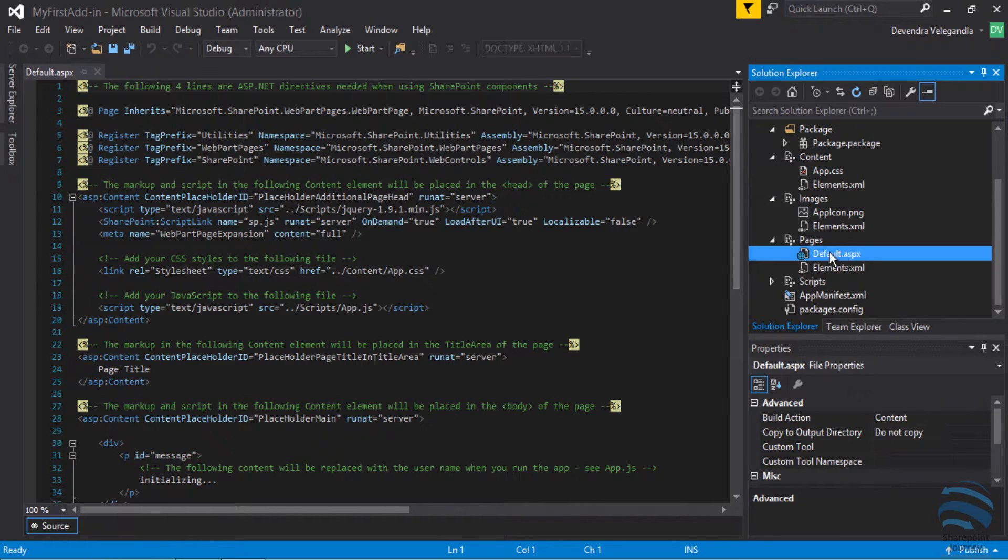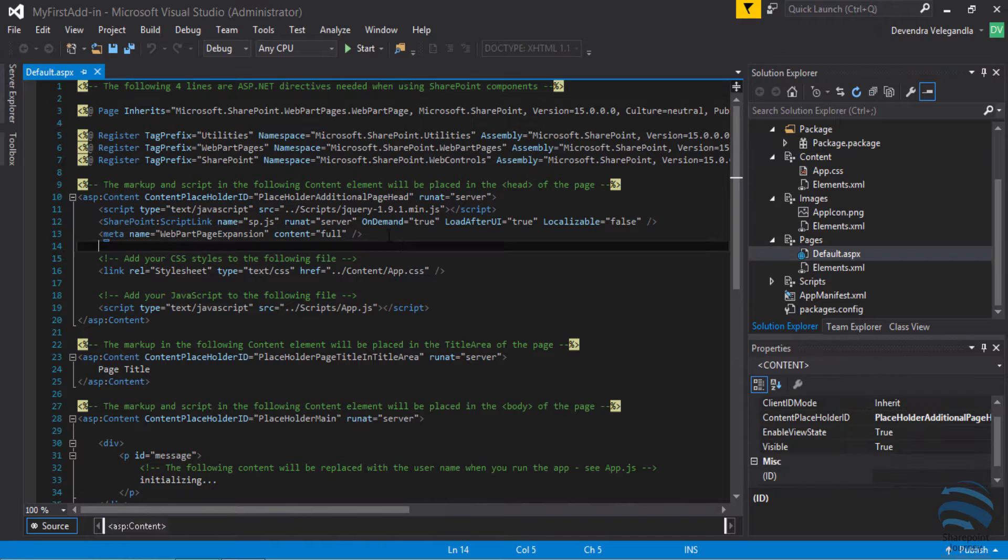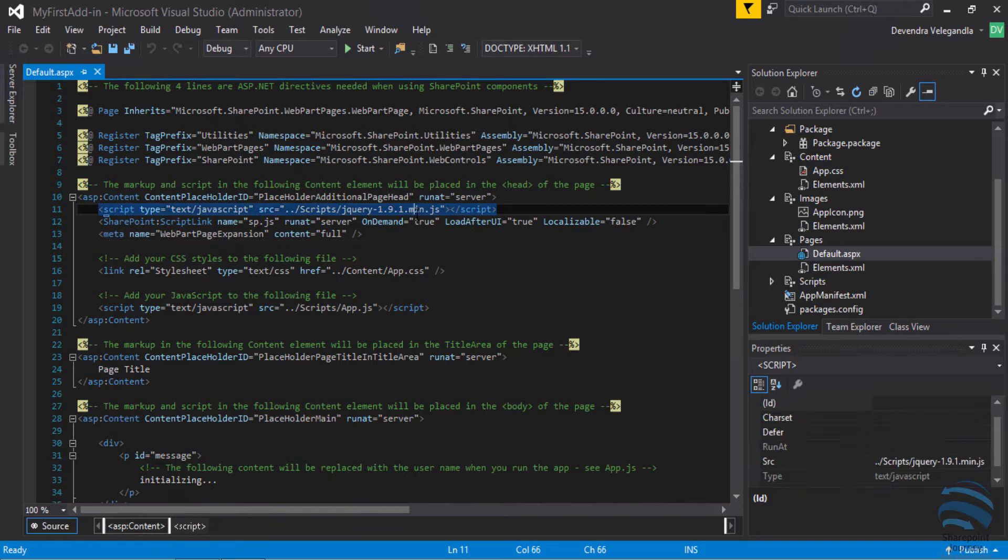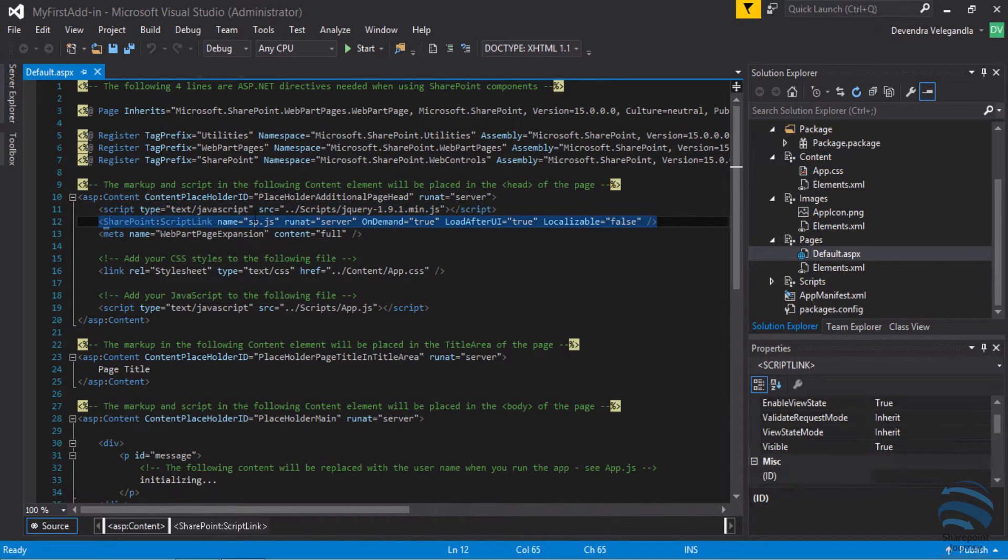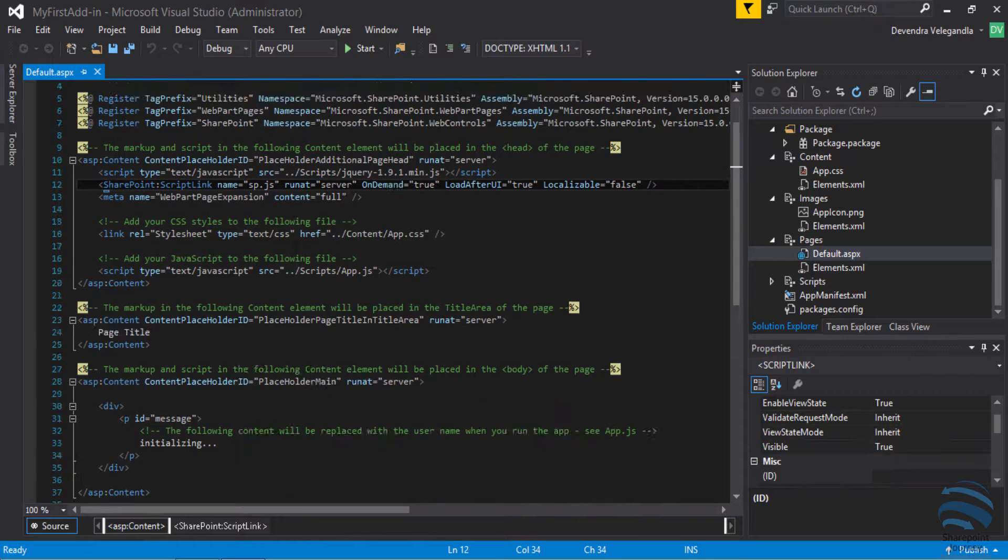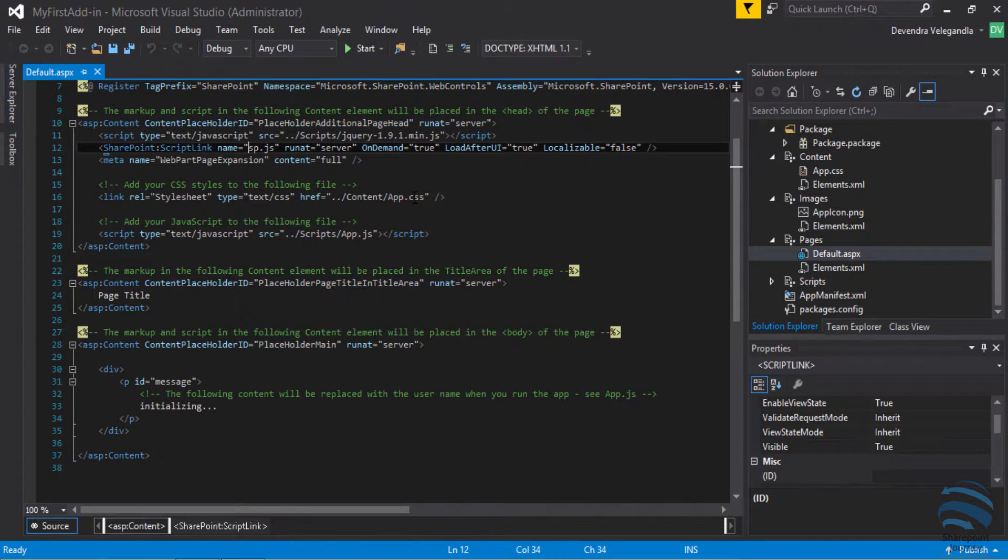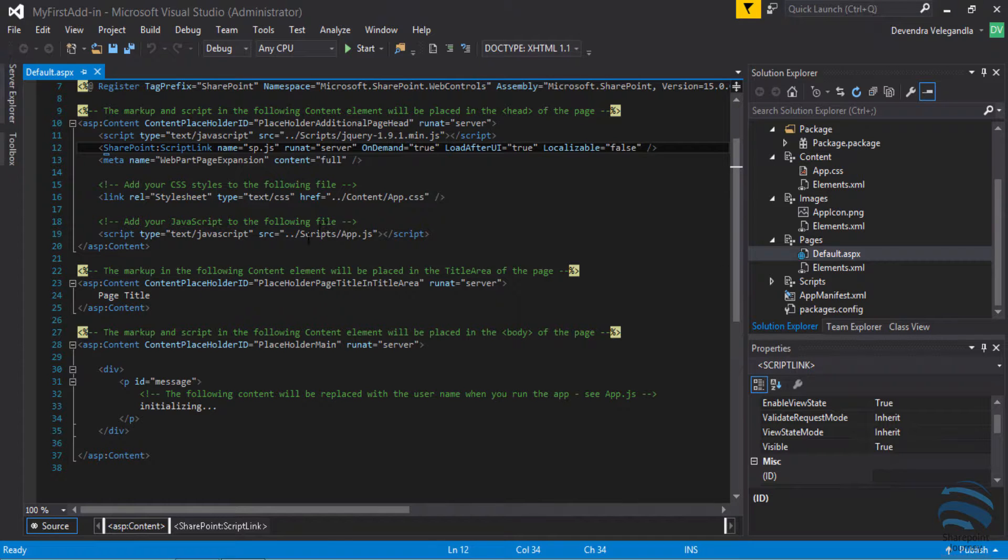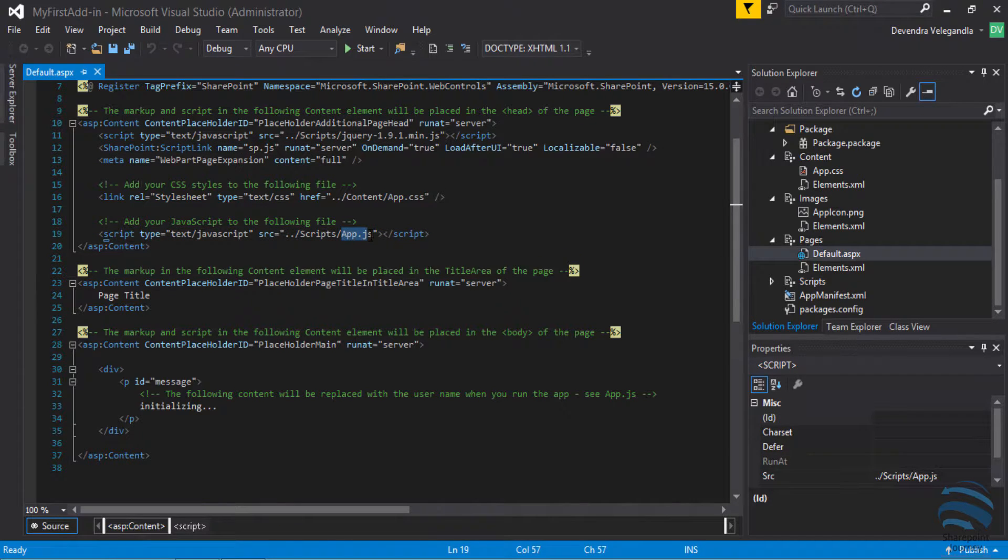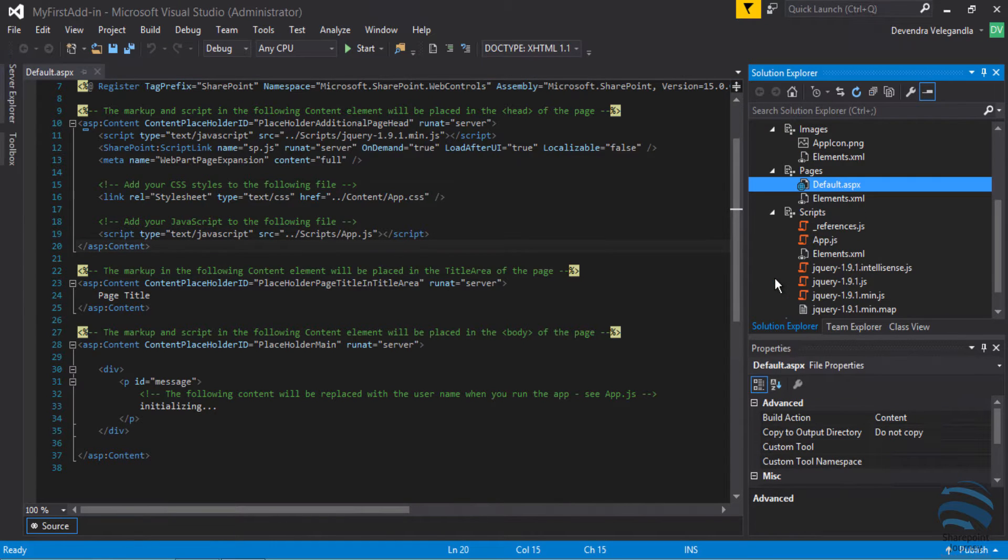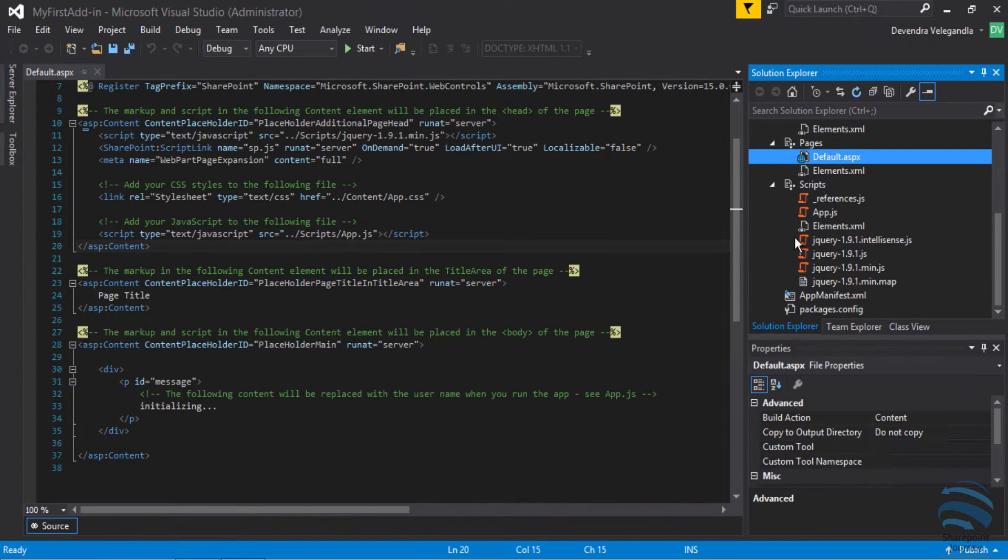Then I have pages which is default.aspx. Within the default.aspx I have a few references to SharePoint DLLs, then I have jQuery reference which I'm going to use, then a very important file sp.js, then I have some CSS that I could use within my add-in. The complete logic will be implemented in a JavaScript file which is app.js.